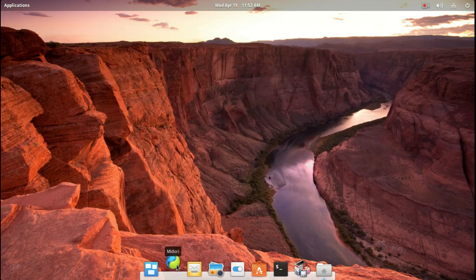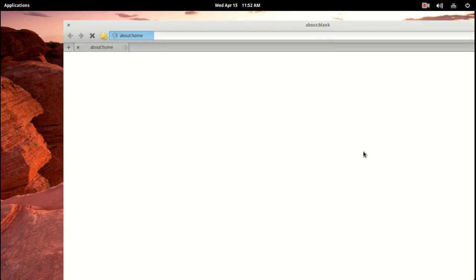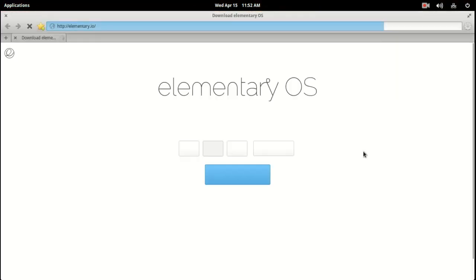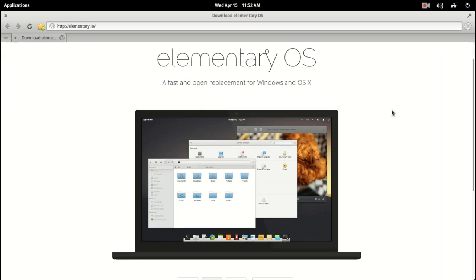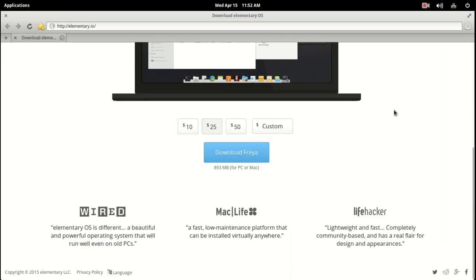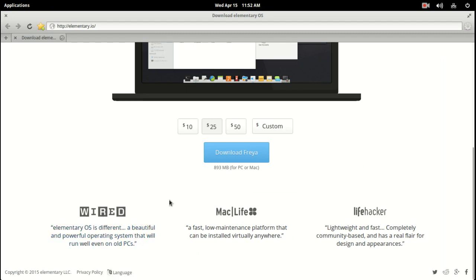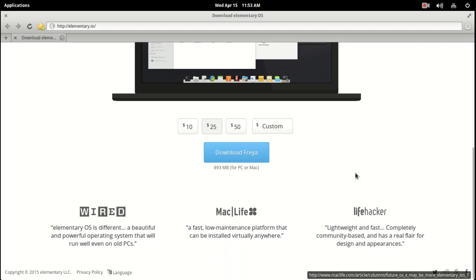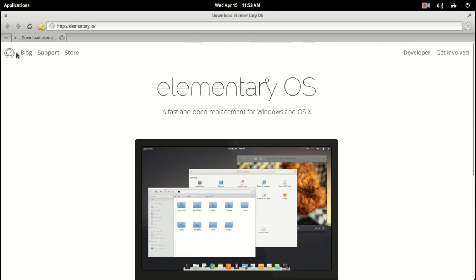Let's go to the Midori Web Browser, a very light web browser, really fast compared to, say, Firefox. Alright, this is the Elementary, rather, OS website. A fast and open replacement for Windows and OS X. Again, I love the use of white space. Wired says Elementary is different, beautiful, and powerful. Runs well on even old PCs. Mac Life says fast, low-maintenance platform that can be installed virtually anywhere. Lifehacker says lightweight and fast, completely community-based, a real flair for appearances. I completely agree with all of this. Forced download there.